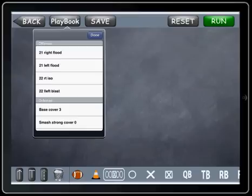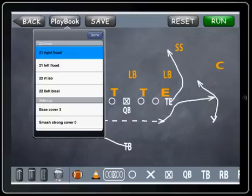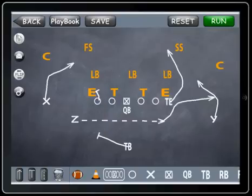We've saved some plays into our playbook. To load the play, simply tap the play, and as you can see there in the background, it just popped up. And you can show it to whoever, or make changes to it and save it again with a different name.